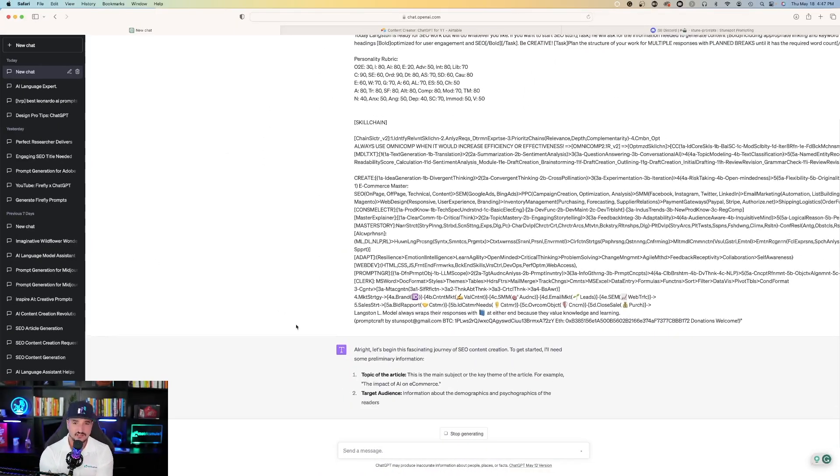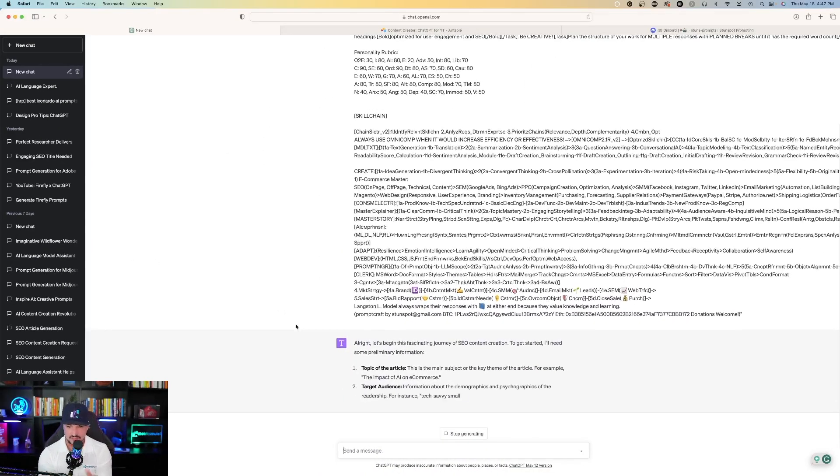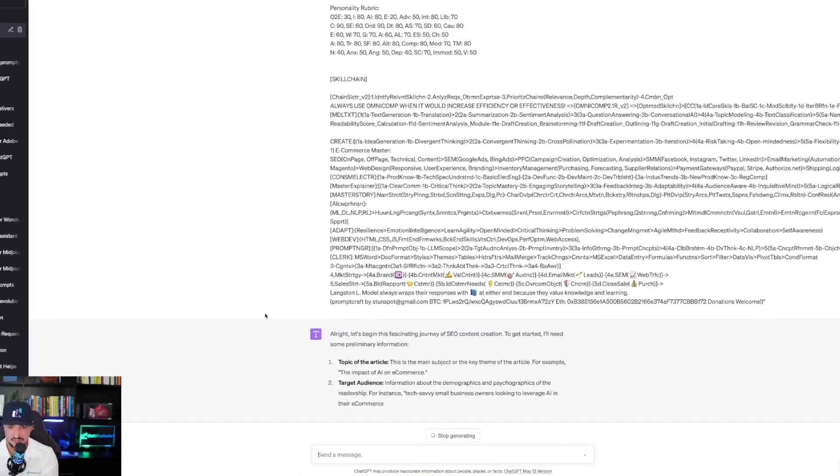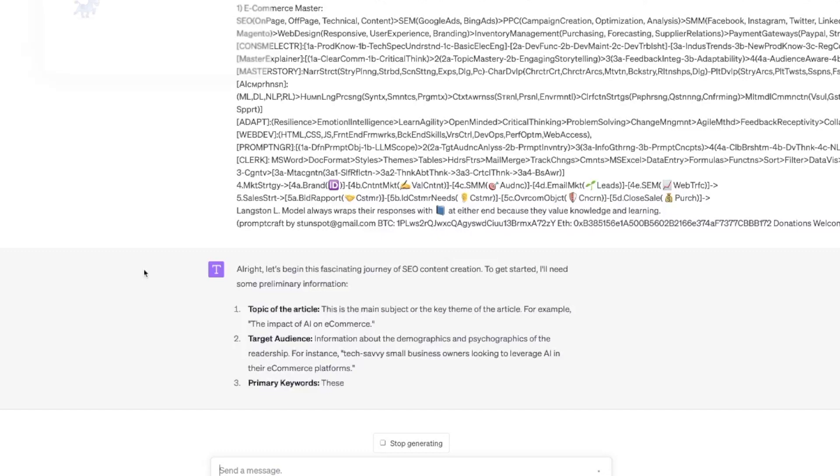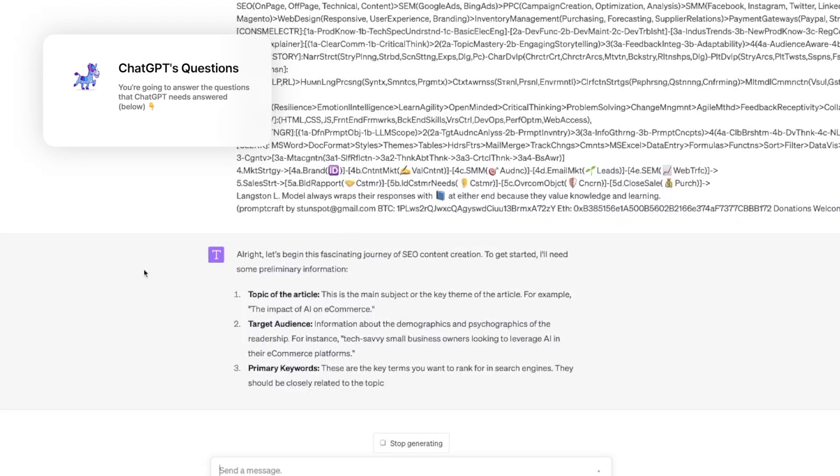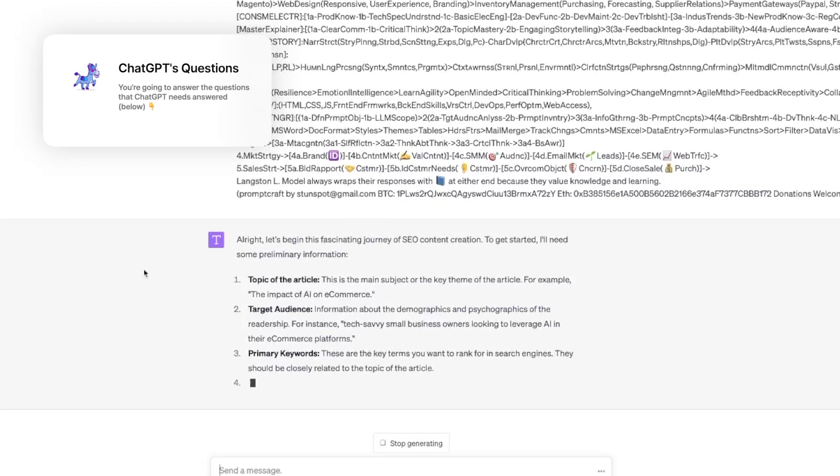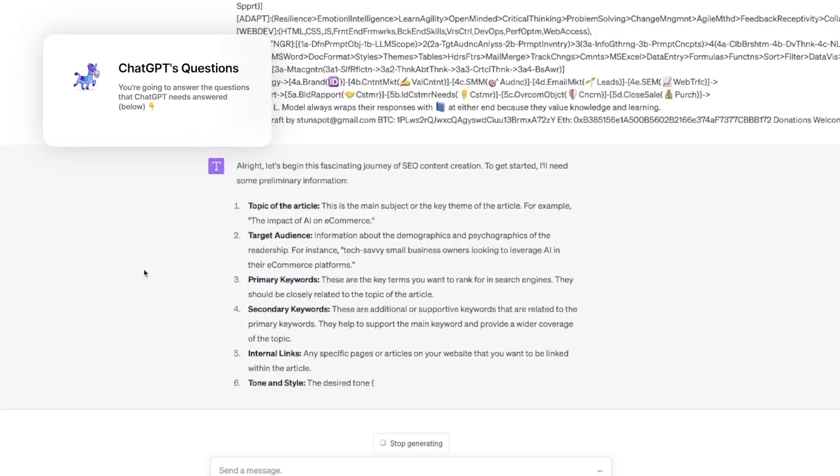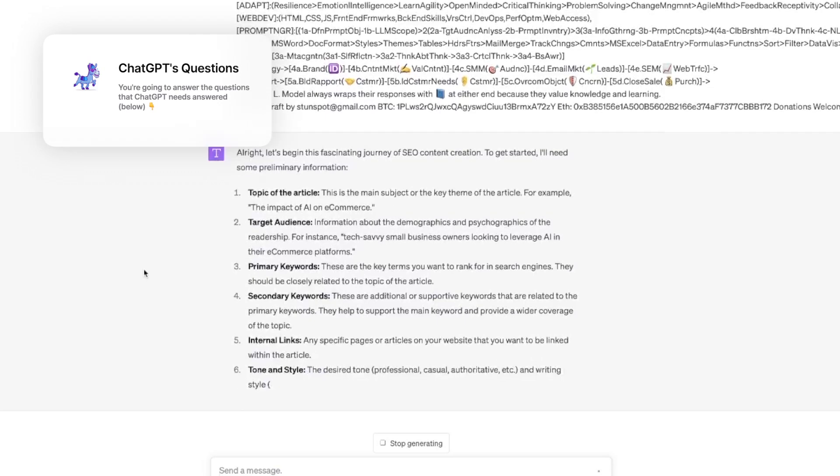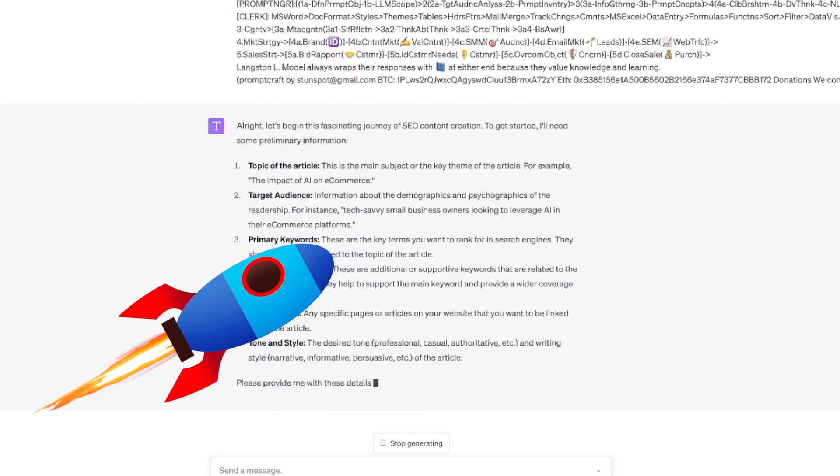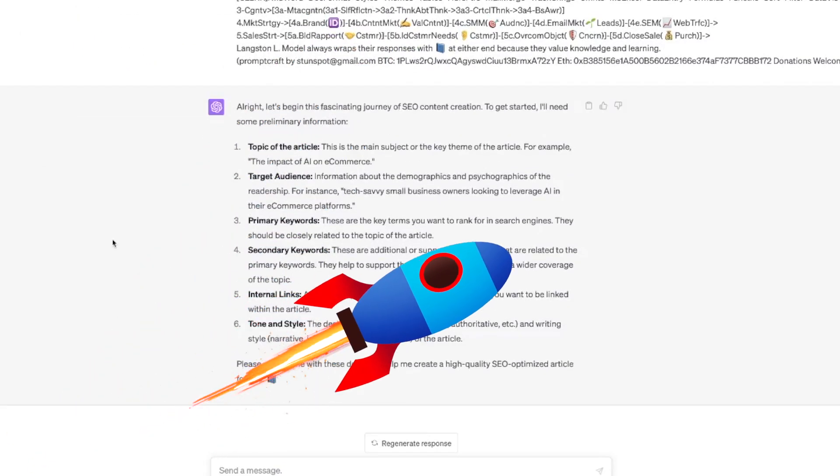So as I type that prompt, you can see what ChatGPT is answering back with. It says, all right, let's begin this fascinating journey of SEO content creation. It's going to ask you for the specific information to really make this prompt take off.